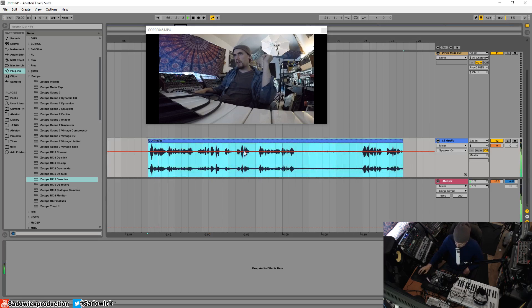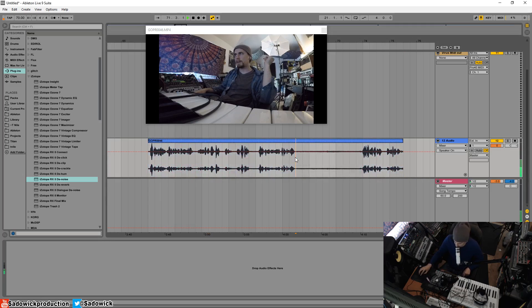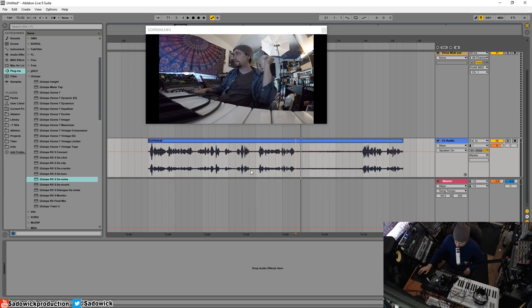So me talking right now should have the majority of the noise removed - sounds like a waterfall, there's a lot of hiss going on. So the first thing you're going to want to do when you record on your GoPro...